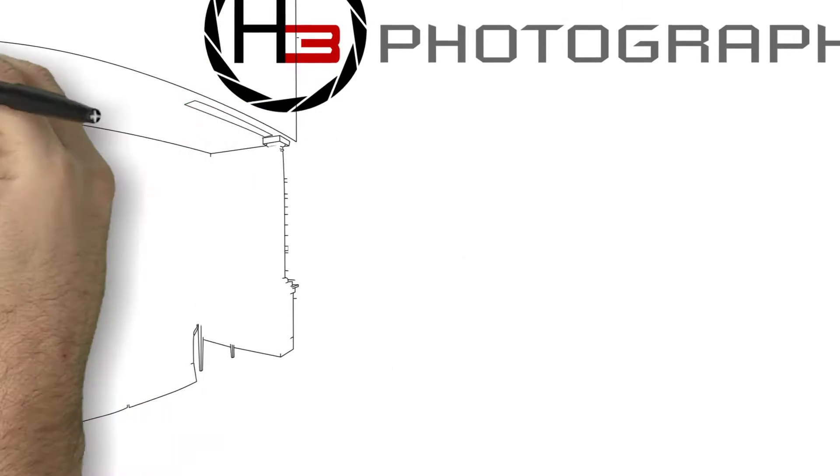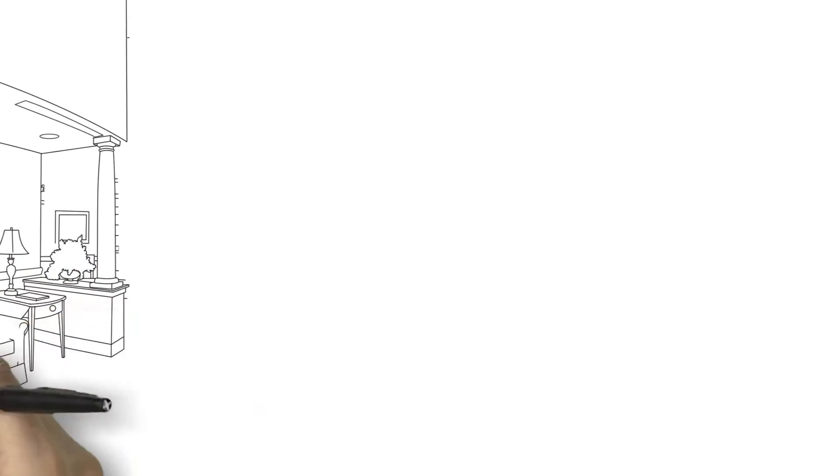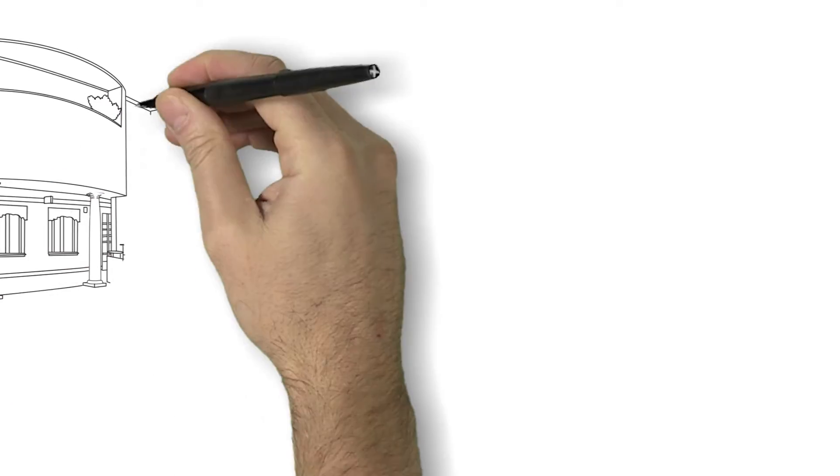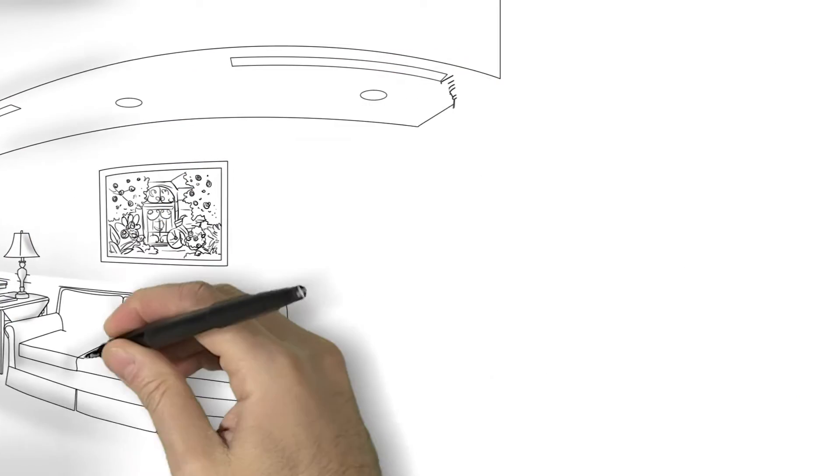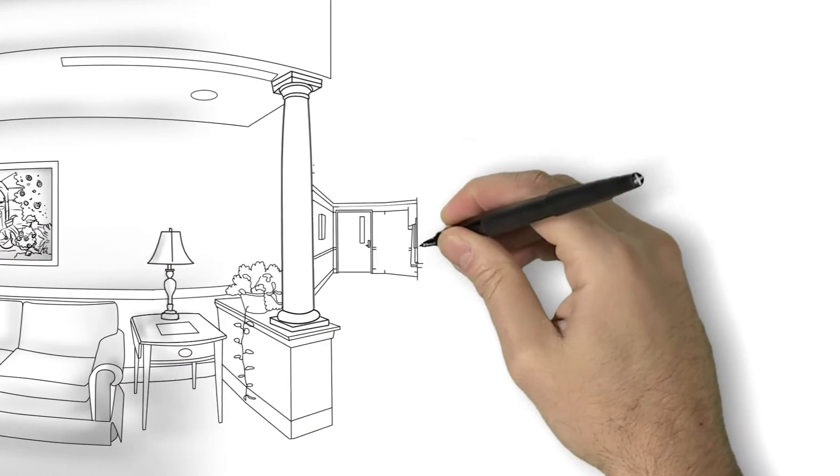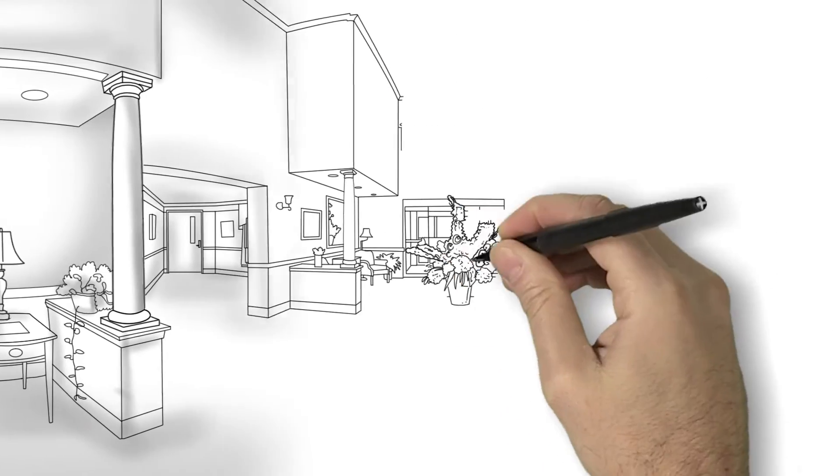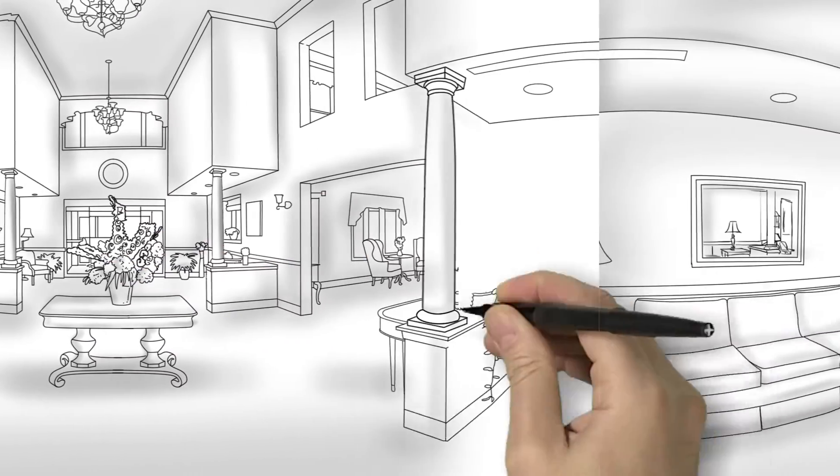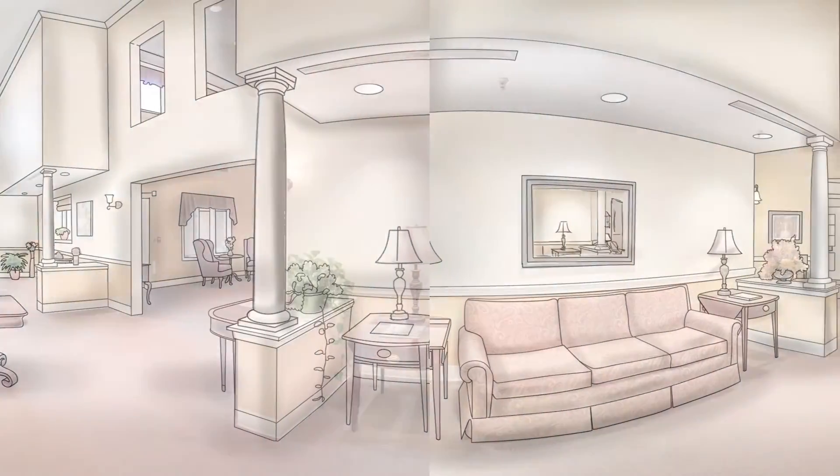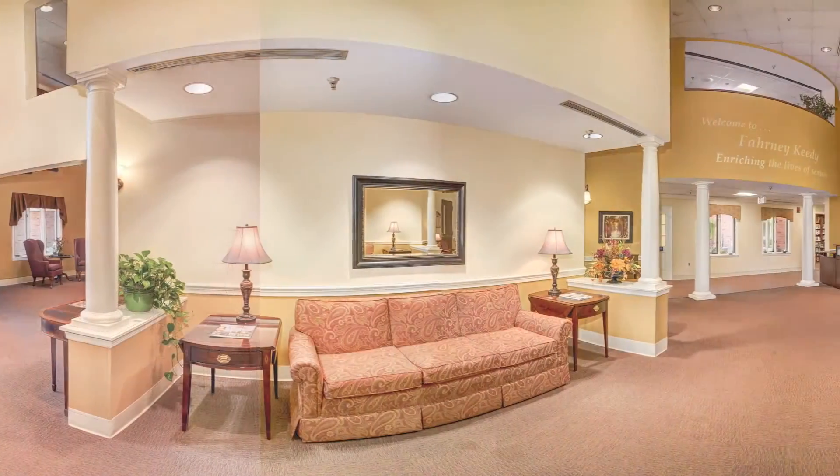We don't just take a few pictures of your facility. We use cutting-edge 360 photography to put your client virtually inside your rooms, giving them a full-view experience.